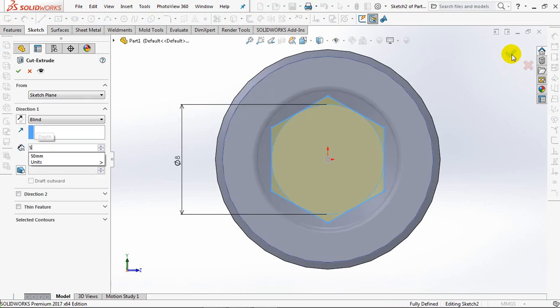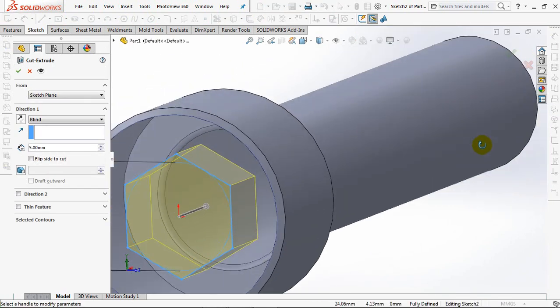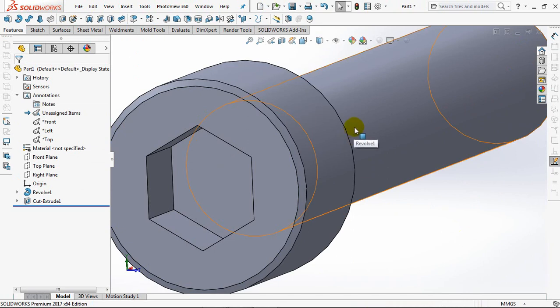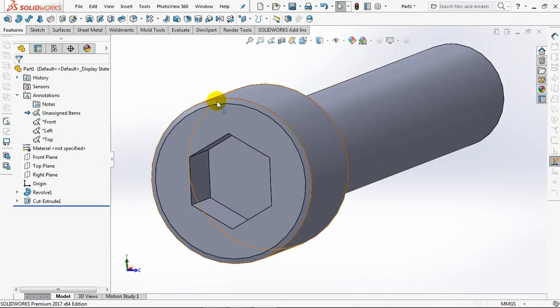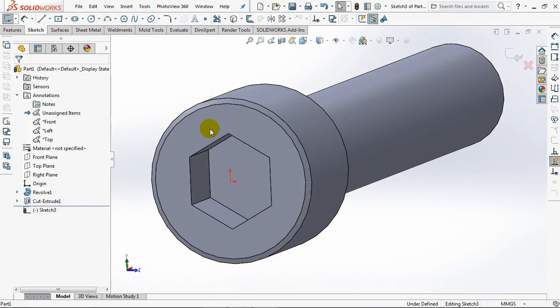Set depth at 5mm. OK. Extruded cut for chamfer.